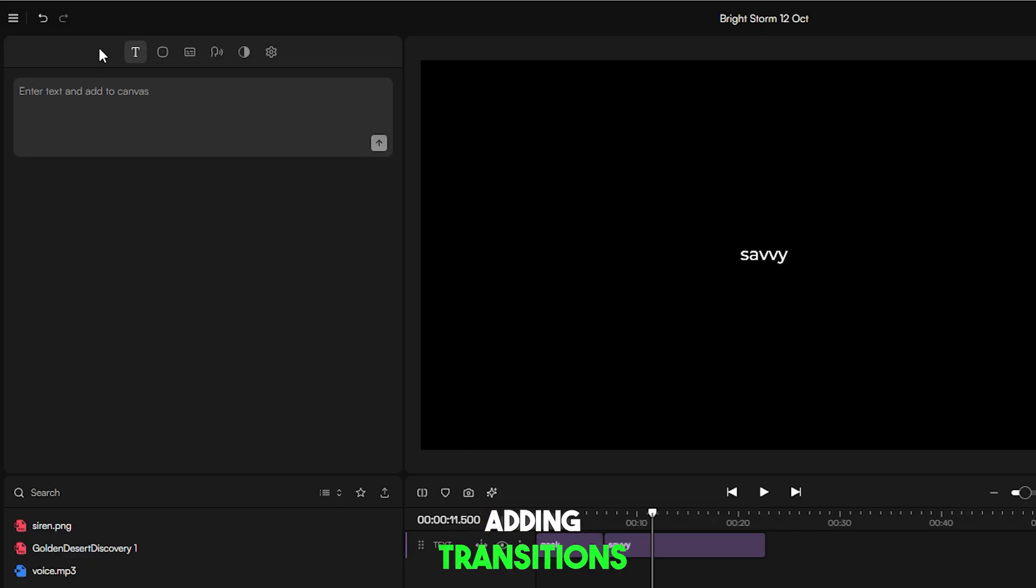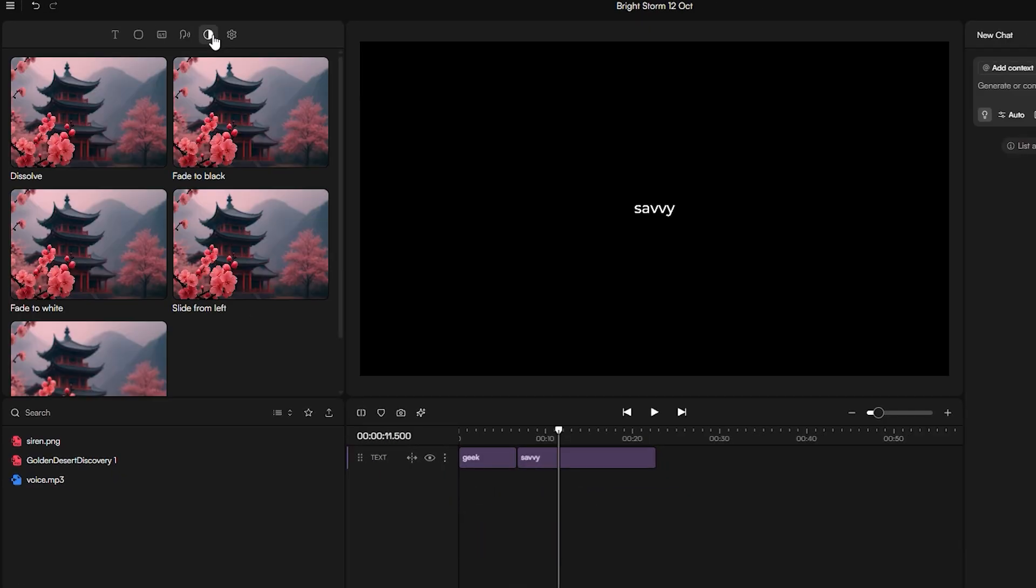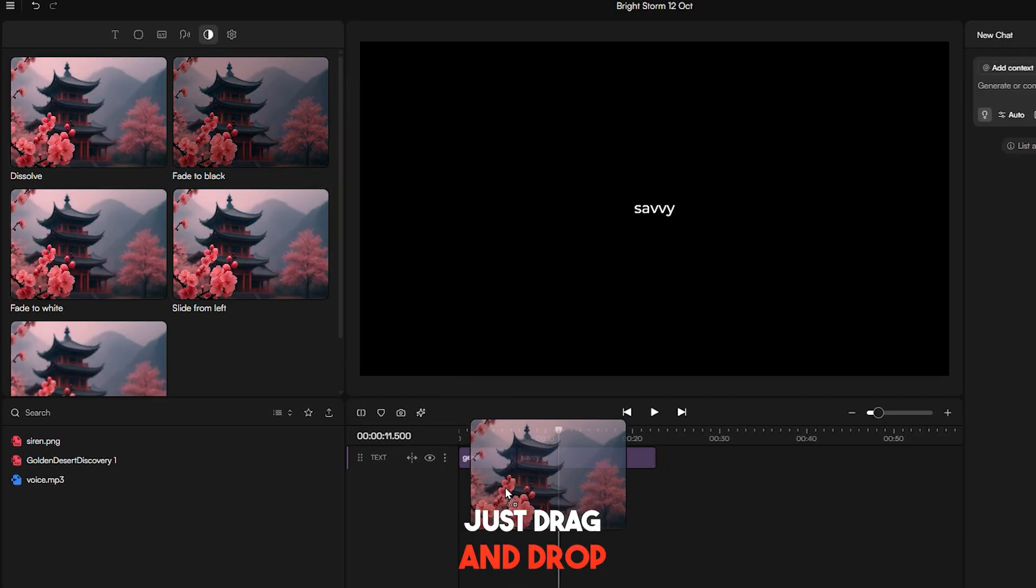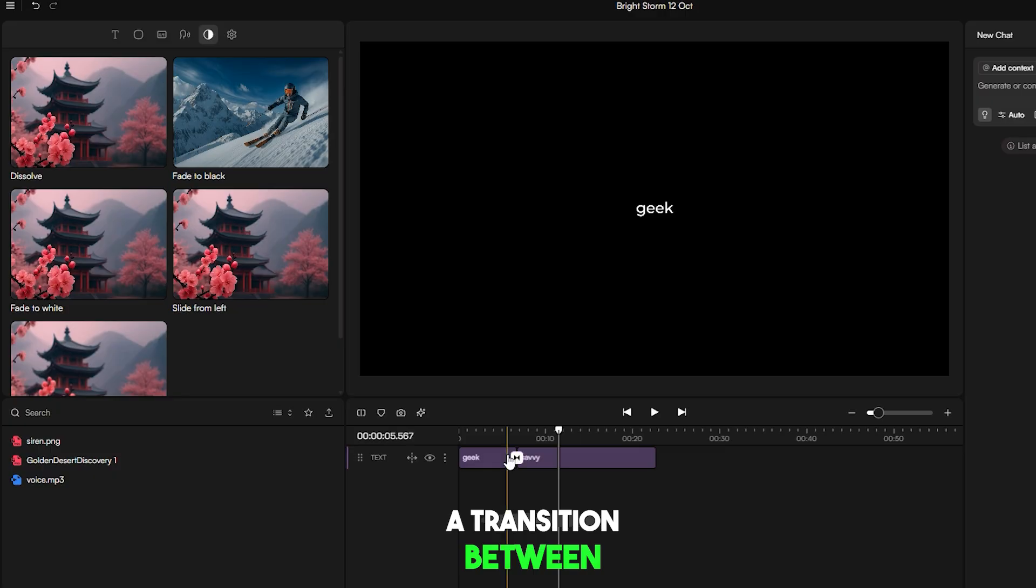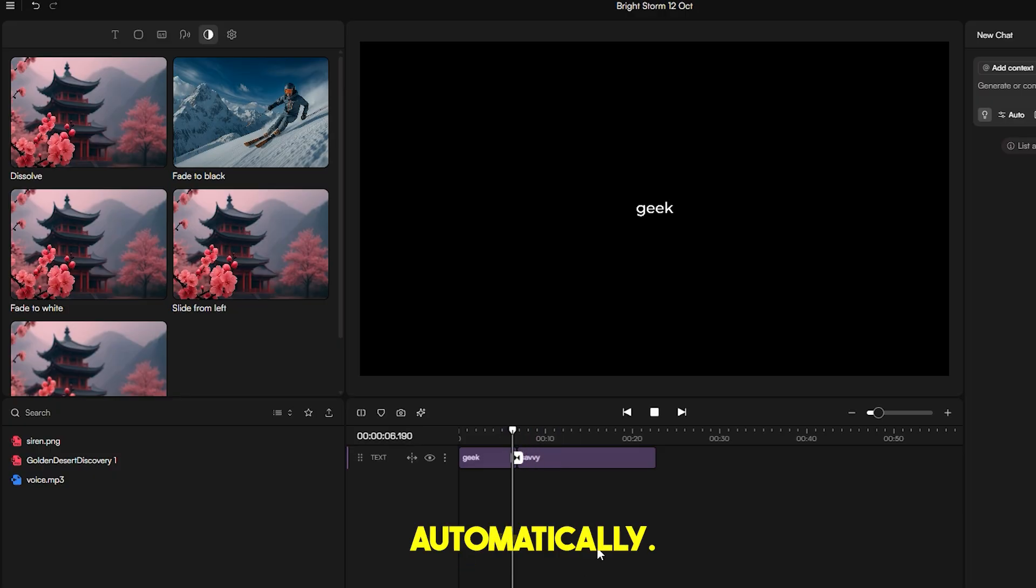Adding transitions is super easy in this website. Just drag and drop a transition between two clips, and it applies automatically.